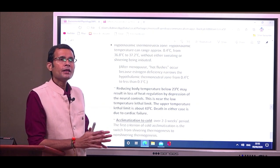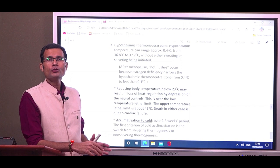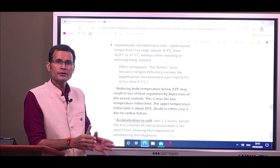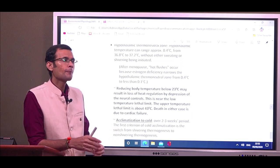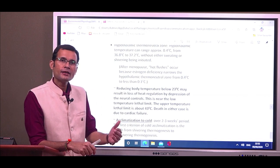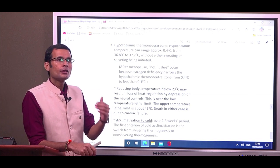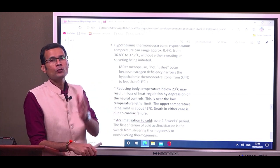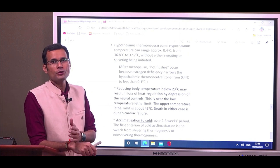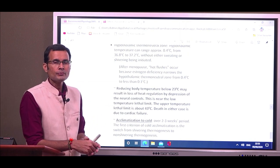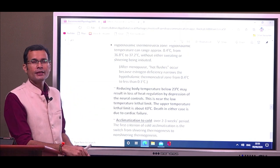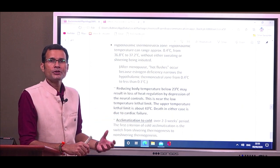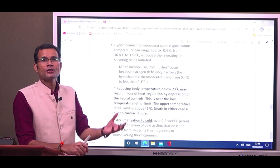That in a nutshell covers the temperature stress and the body's reaction — heat and cold exposure, thermoregulatory mechanisms, and their applied aspects.